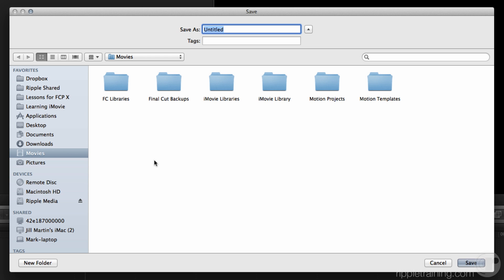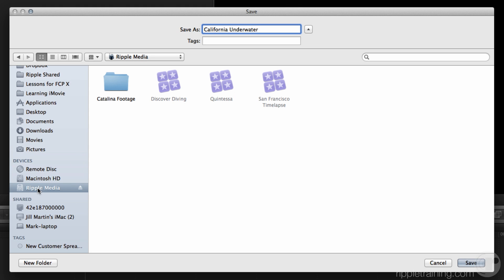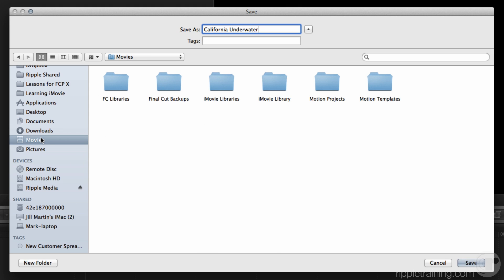So where are you going to put yours for now? First I want to name it. I want to create a library that's all about California diving. Okay, so I'm going to type out California underwater. And I'm going to just save it right to my movies folder. That's the default. But if you have an external drive like I do here, just ripple media, you can store it on any external drive. As you can see, I already have some libraries pre-existing there. I'm just going to put it in the movies folder.